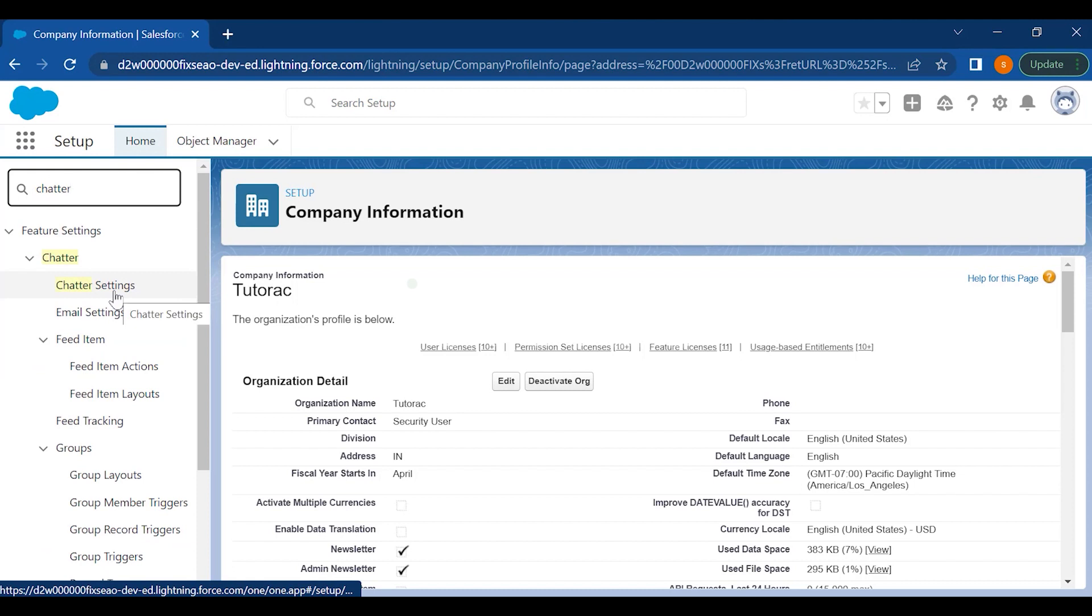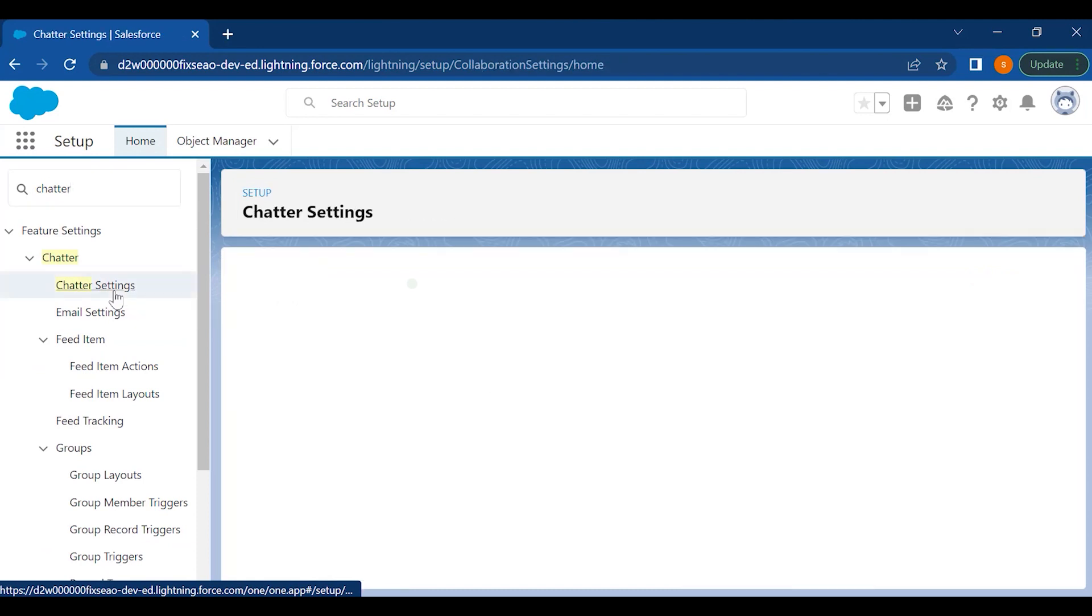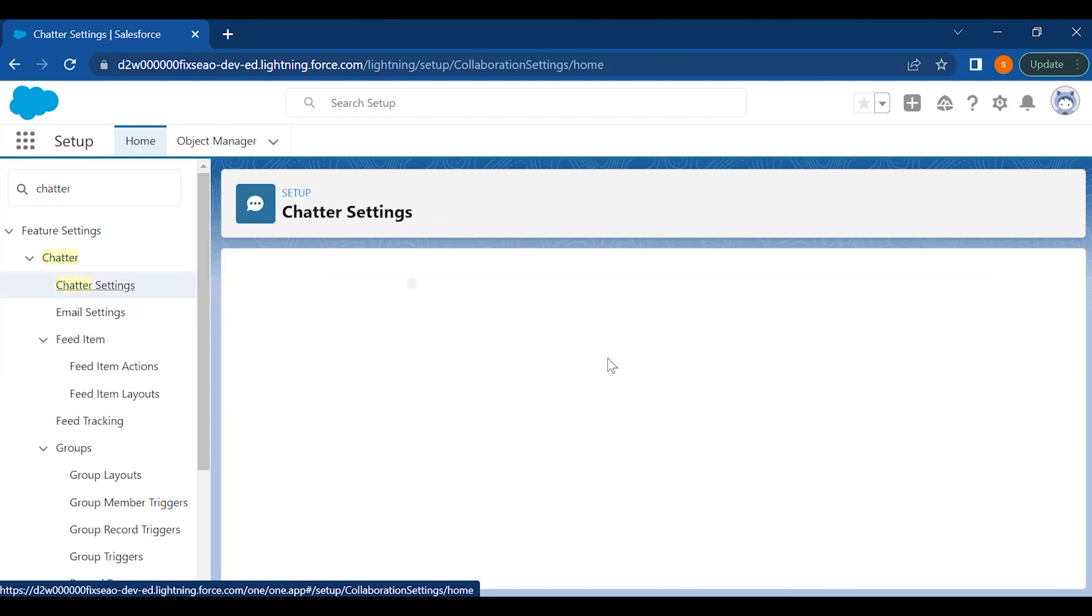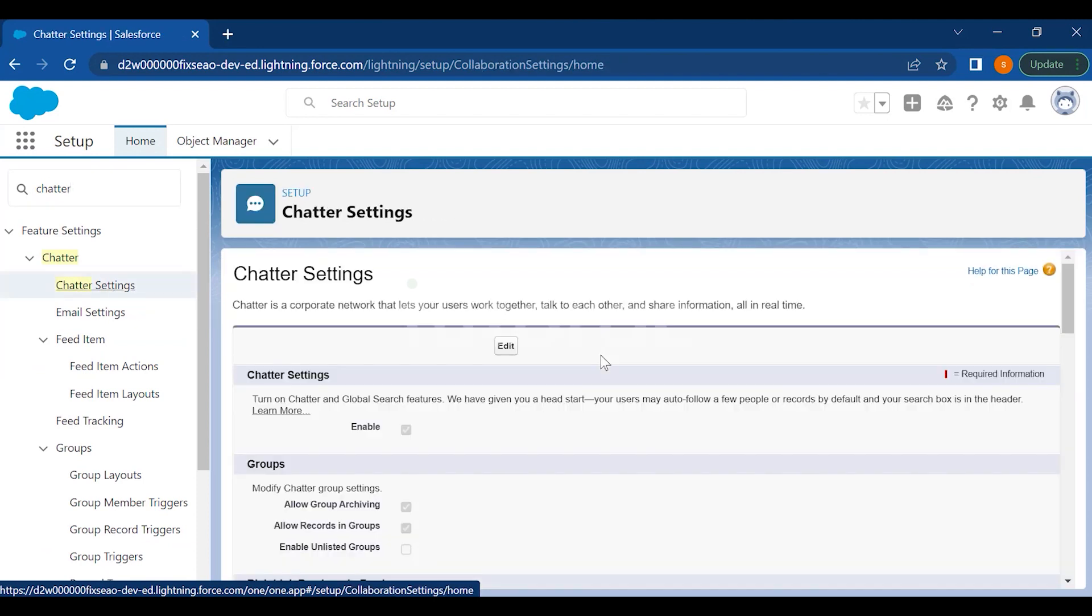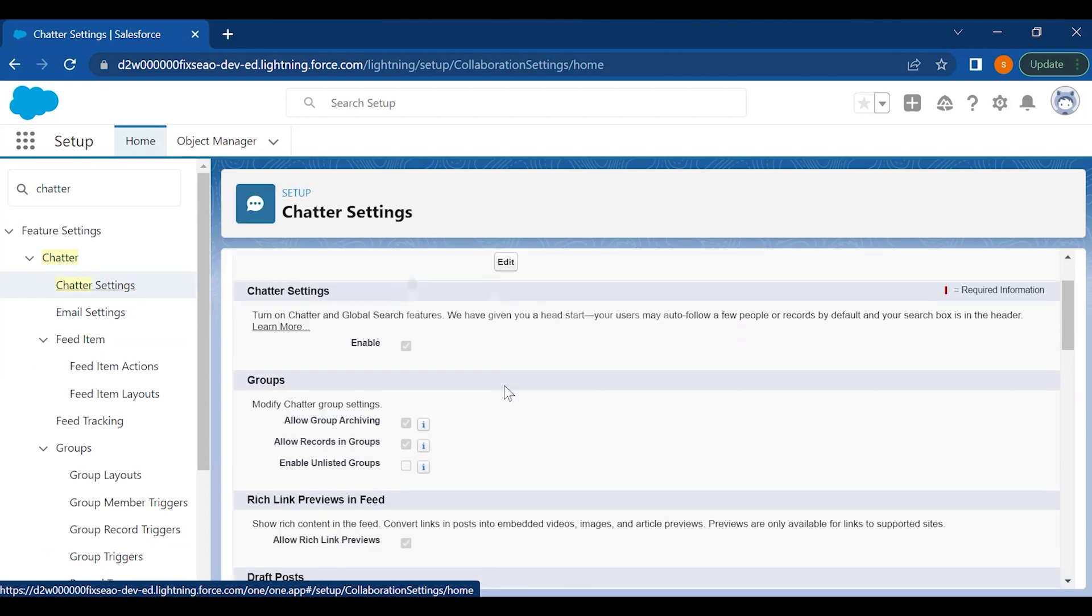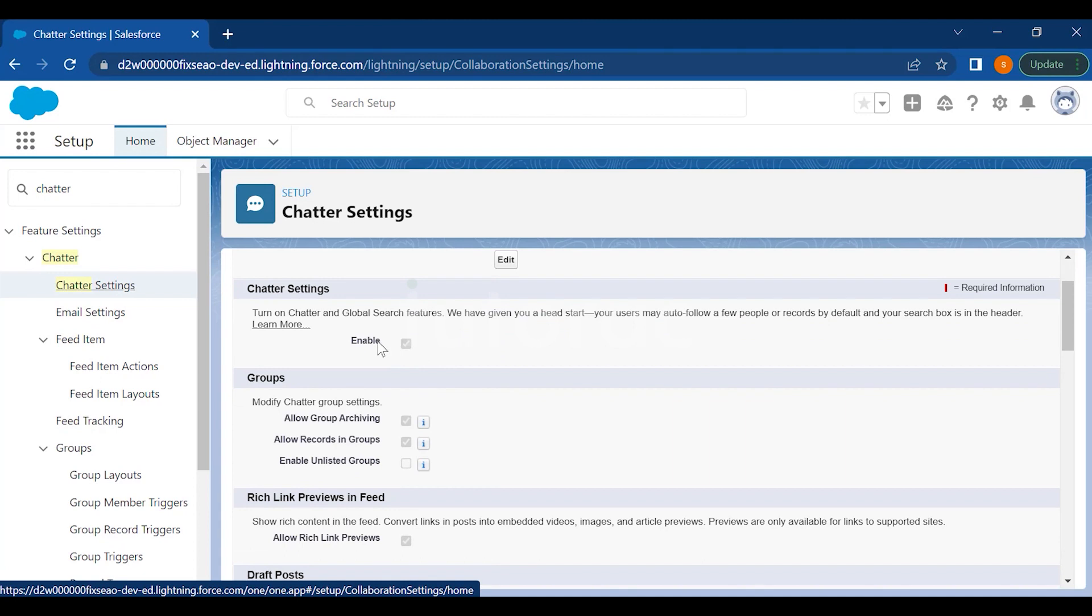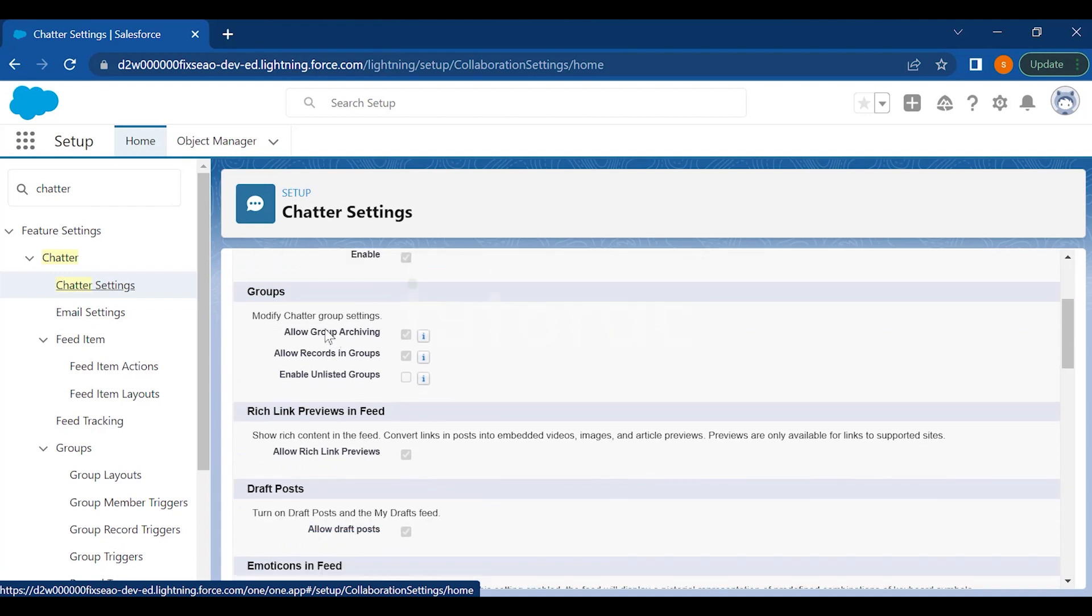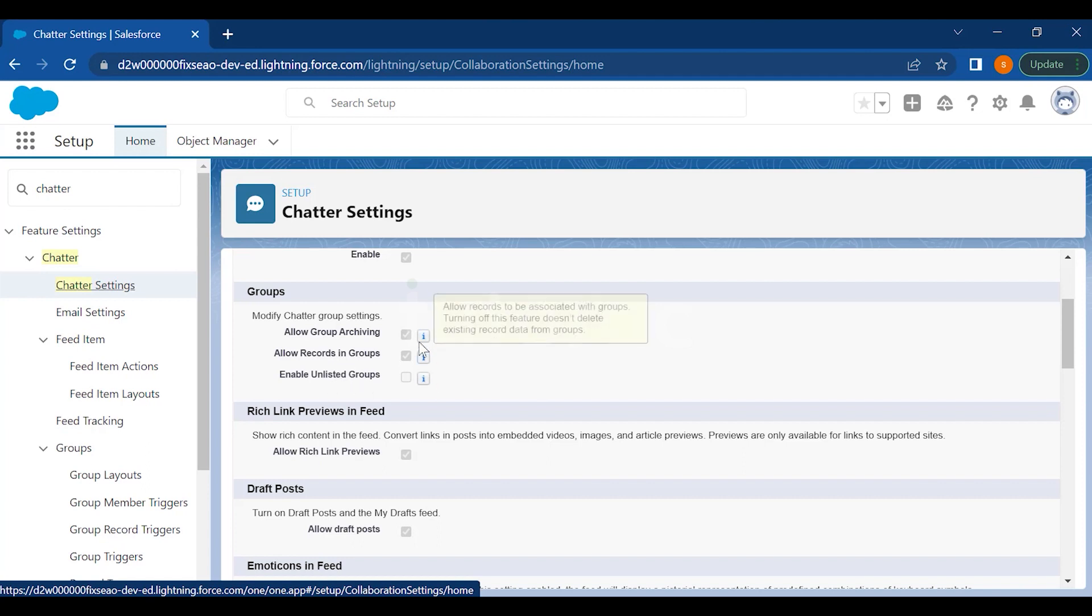Here we have the Chatter settings where you can define if you want to use it. You have to enable it first, then you have to define some settings before you set it up for your users. You have to allow group archiving, allow records in groups, and then enable unlisted groups.